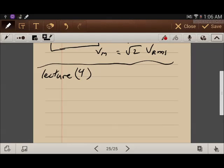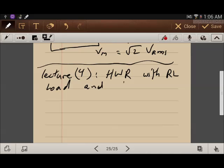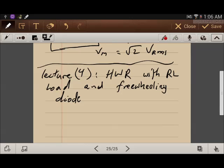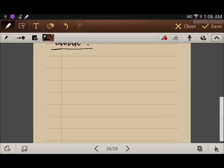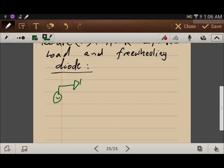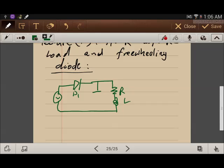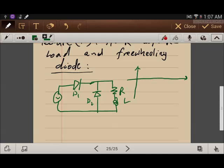In Lecture 4, I will talk about the half-wave rectifier with RL load and a freewheeling diode. The circuit has a voltage source, Diode 1, and then the RL load. There will be a voltage across the terminals of the load, and we will see what is the use of Diode 2.